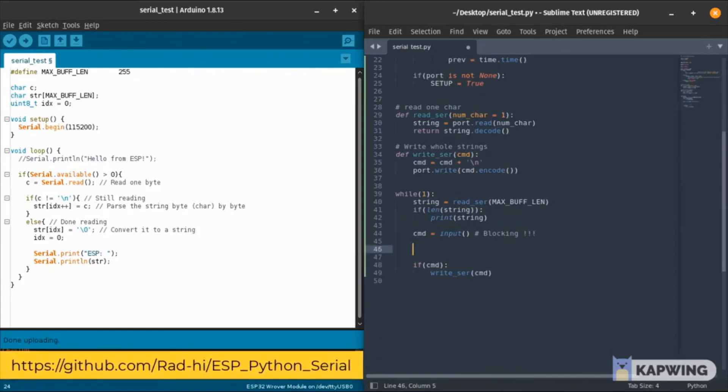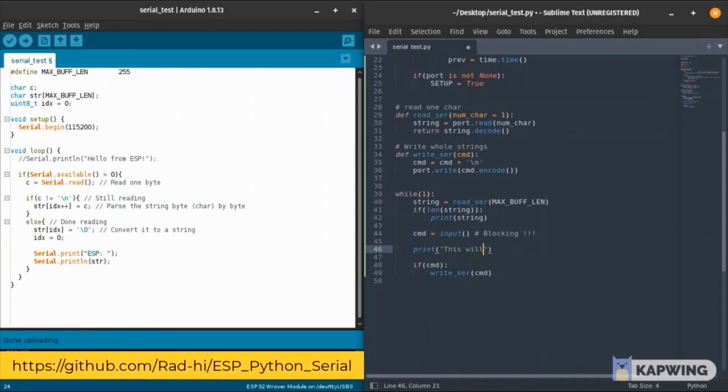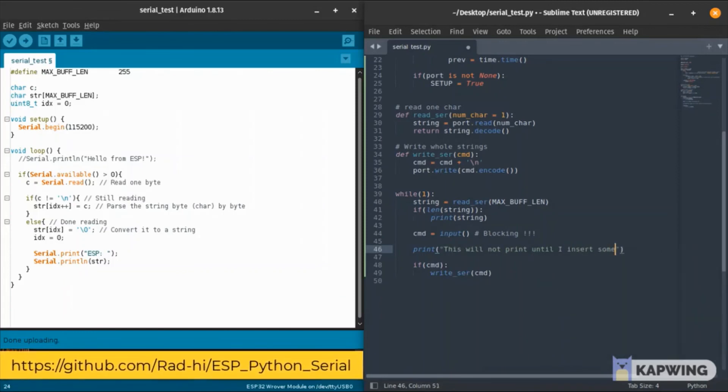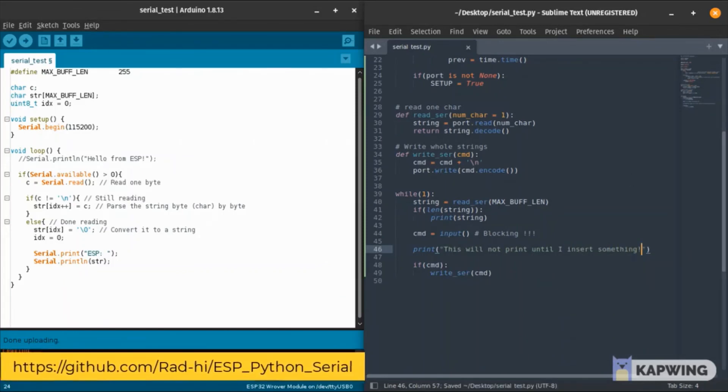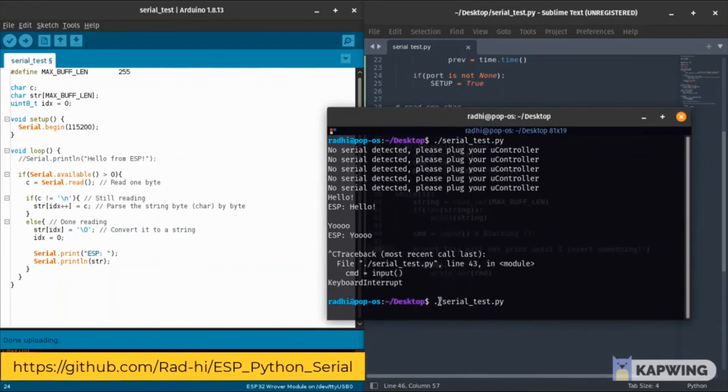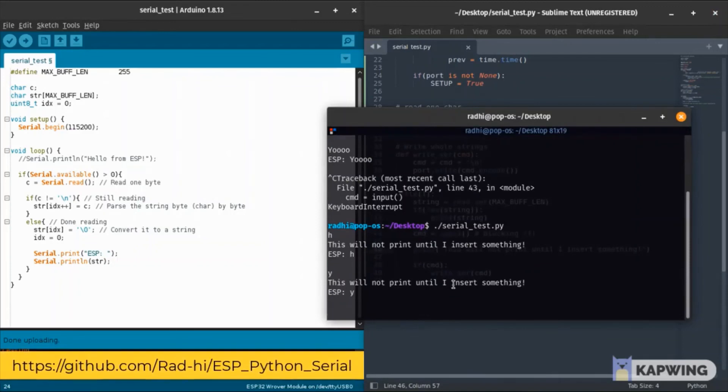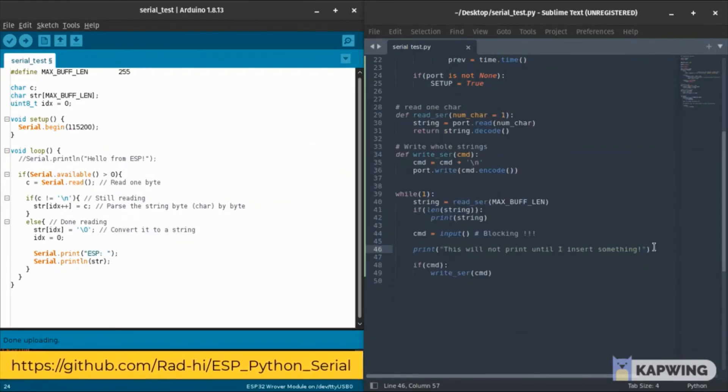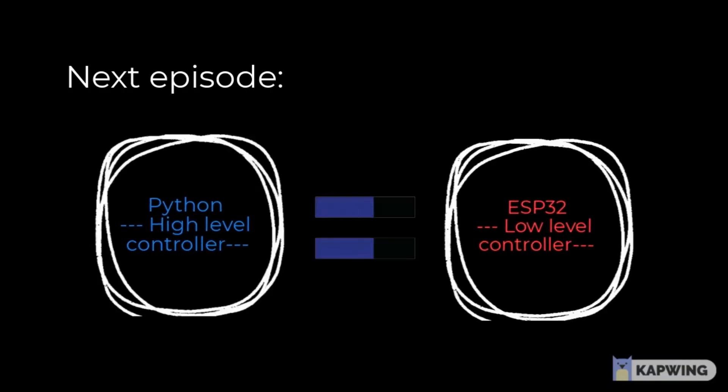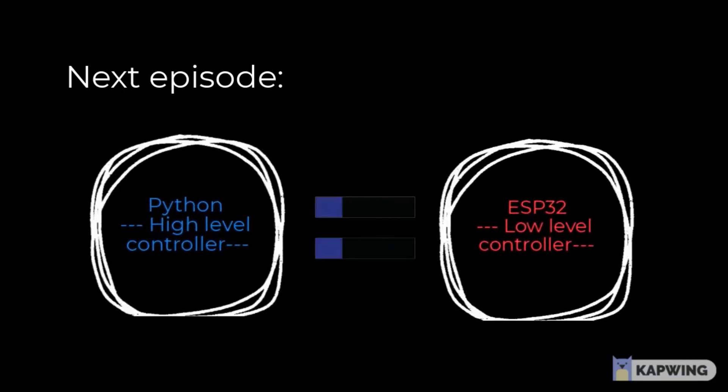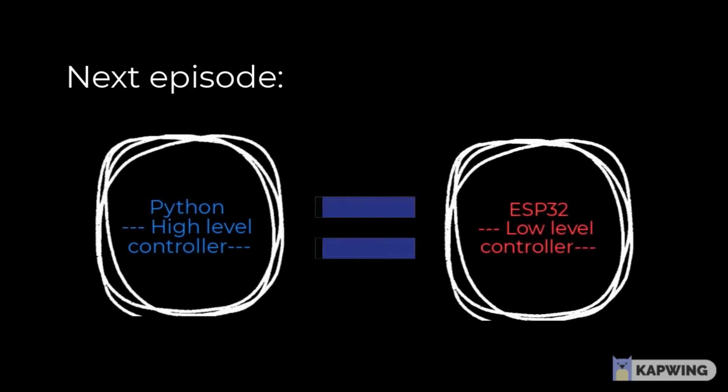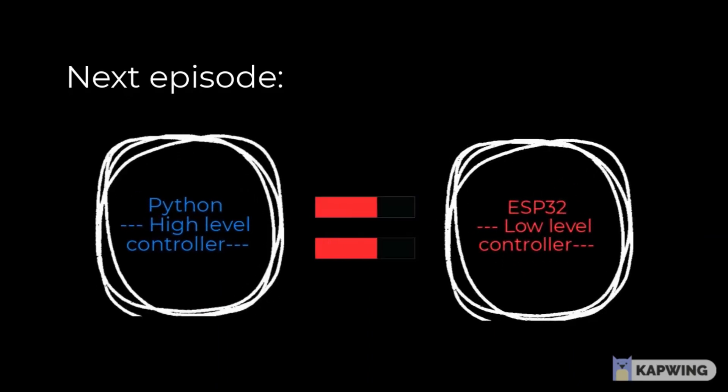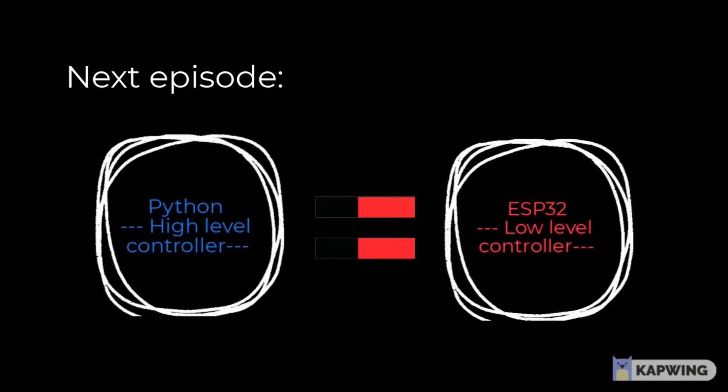Another thing to be aware of is that the input function is blocking. As you can see now, that print statement won't print anything until I write something to the Python code, so be aware of that. There's a solution for that but I didn't include it just for clarity. That's it for this video. In the next video we will try to use this code that we learned today to do kind of an application.